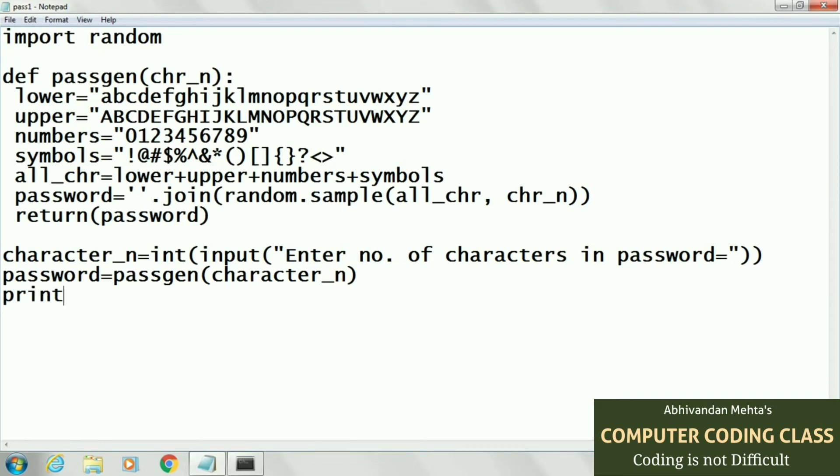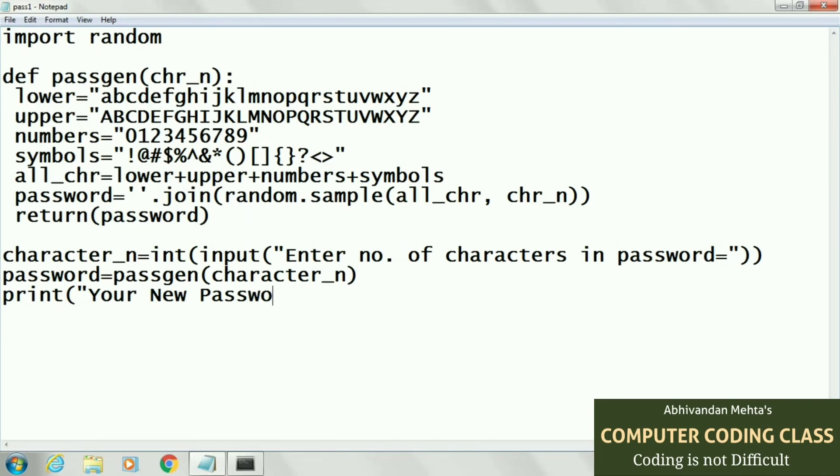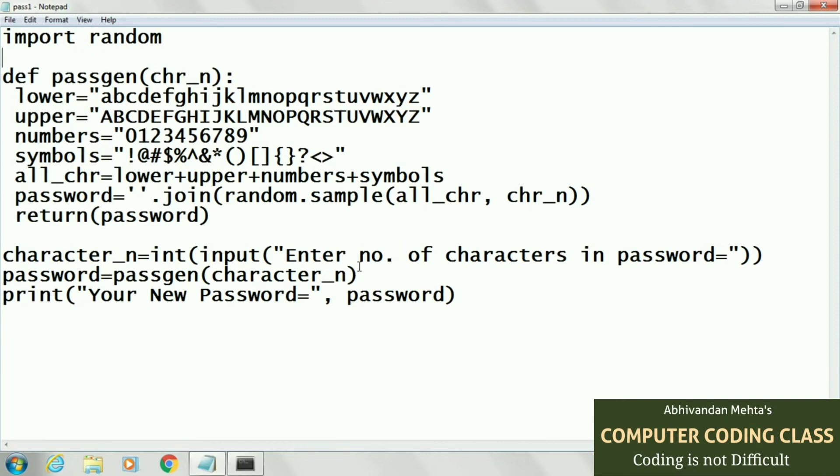At last we will print our new random password. This is the easiest method without using any GUI. We are concentrating on only generating random password. We don't use any tkinter GUI windows, but you can add your GUI windows here for input password and generating password.